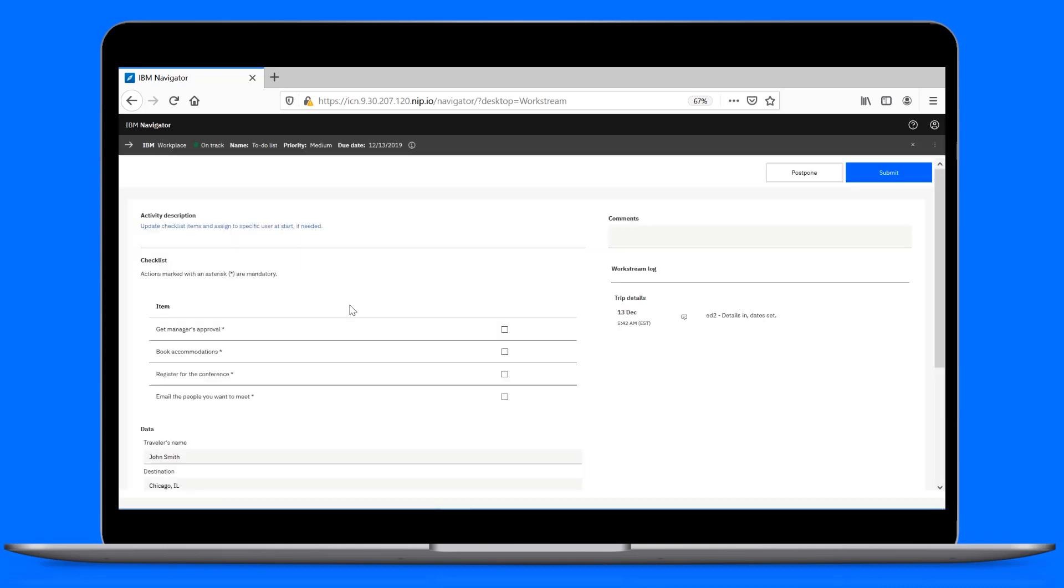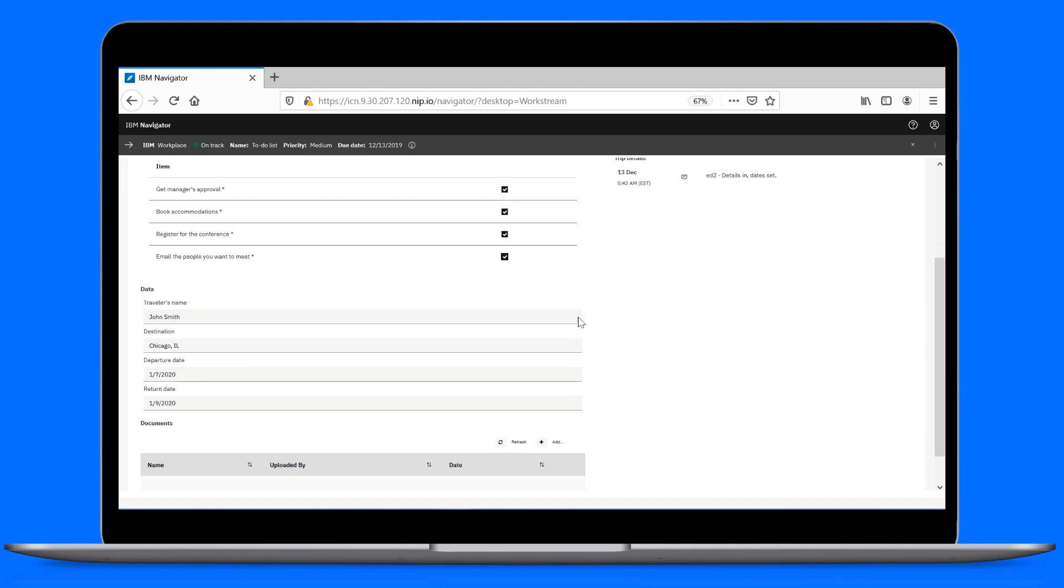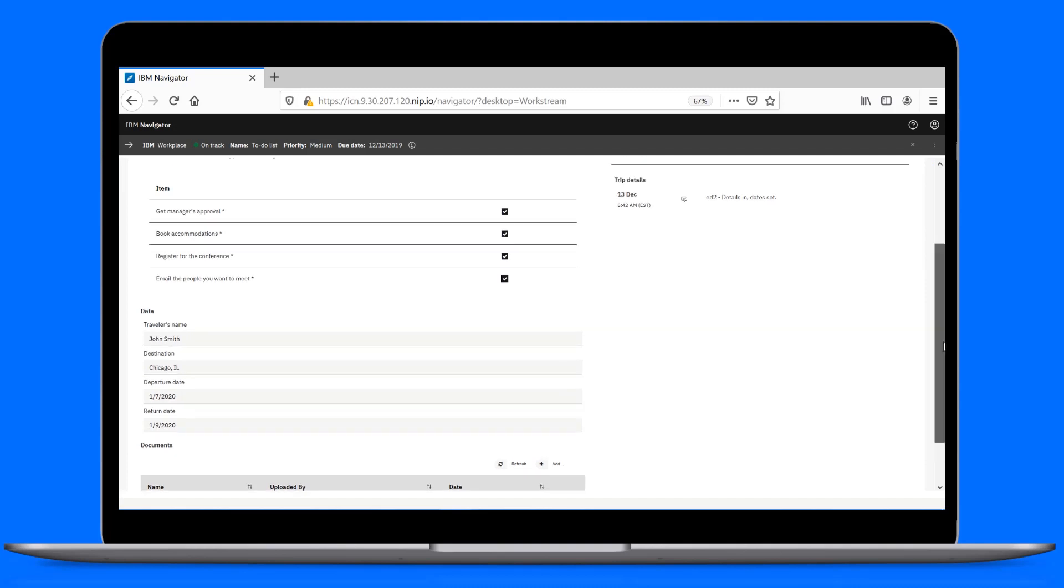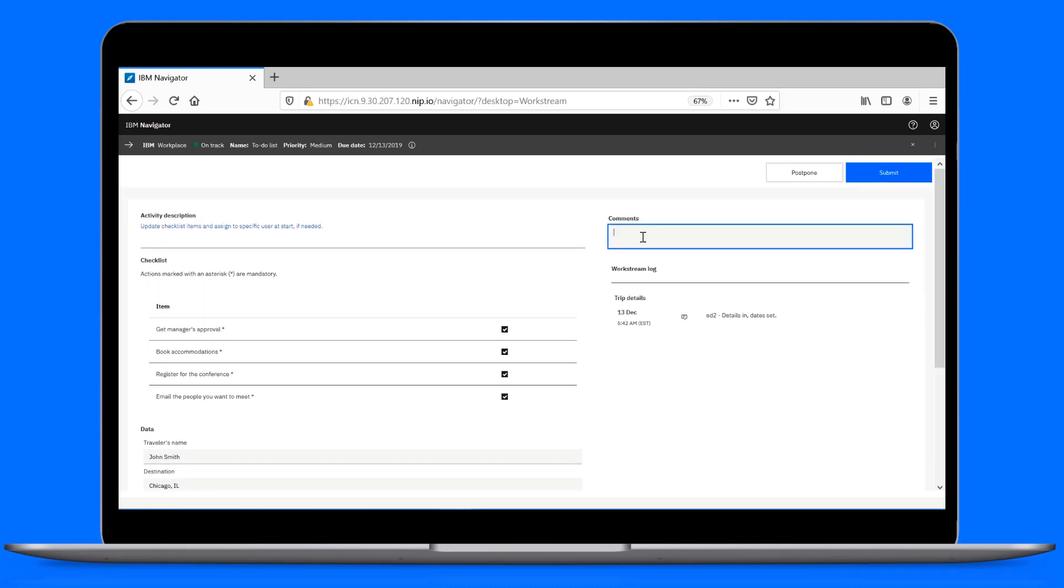In the checklist task, we'll mark our items complete, quickly review the trip details, leave some comments, then complete the task.